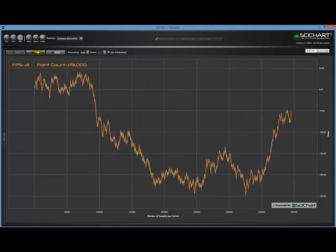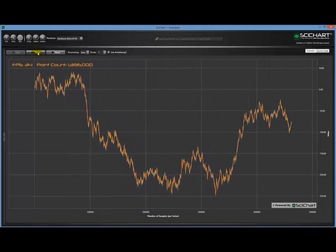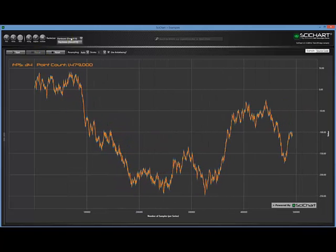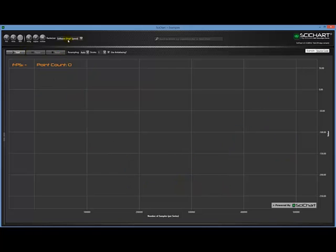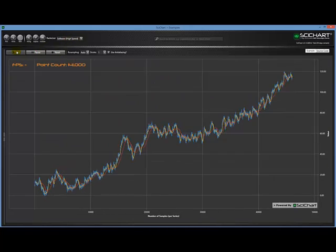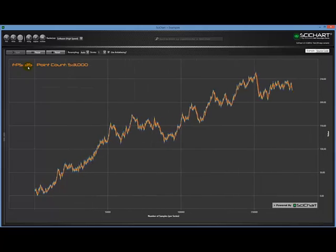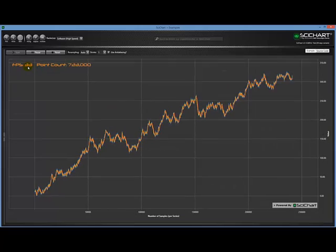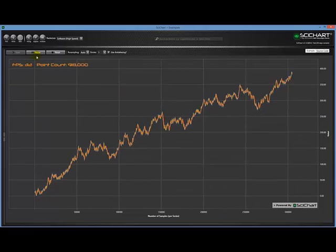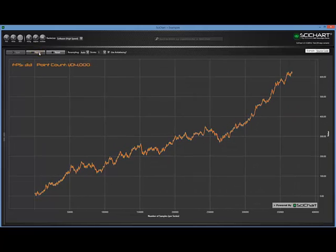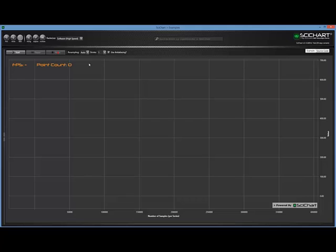Now some of you have pointed out that, hang on a minute, the DirectX Renderer is actually no quicker than the software renderer. So if I change back to software and run this again, I'm still getting 35 frames per second. It's no faster. So why are you developing this? Well, the answer is that the DirectX Renderer removes the constraint of drawing to the screen.